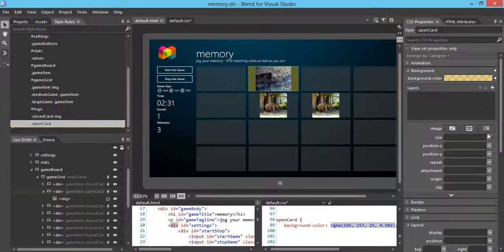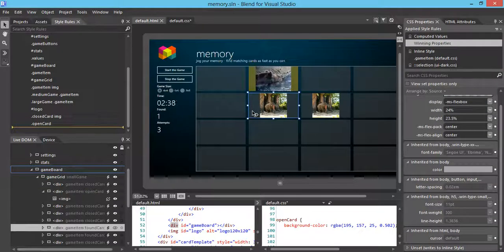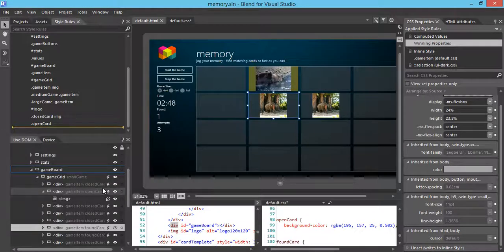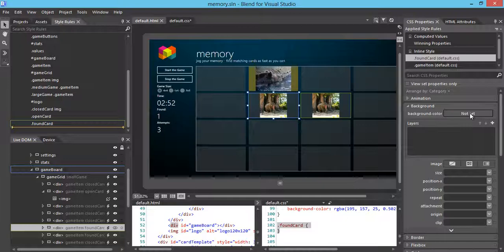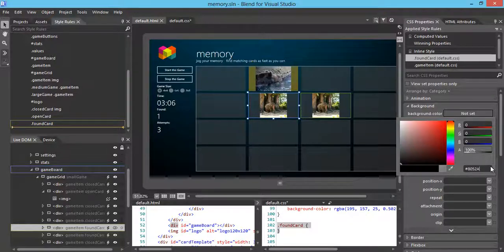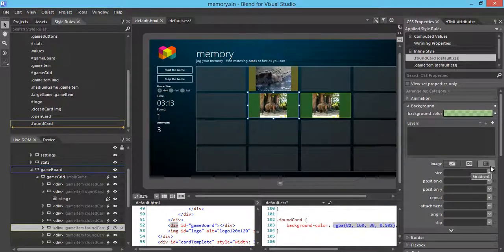Next, I want to apply the style for the found card, which is the matching state. I'm going to create a style and go to the found card class, and again change the background color — entering a hex number for the color. These two colors are distinguished enough to visually separate the open state from the matching state.